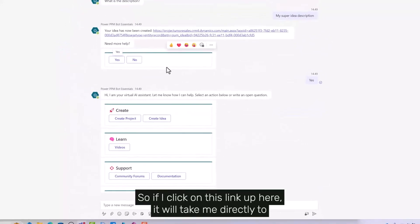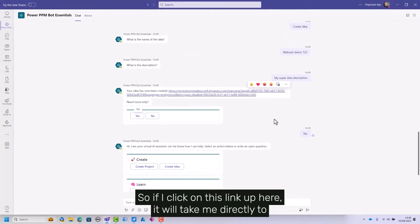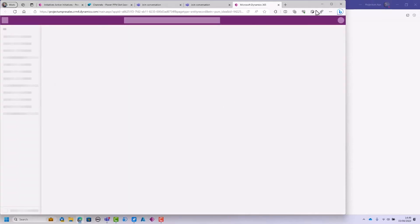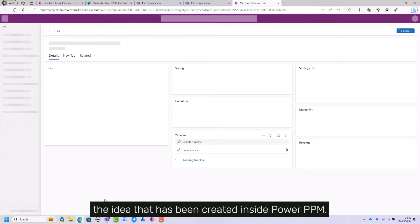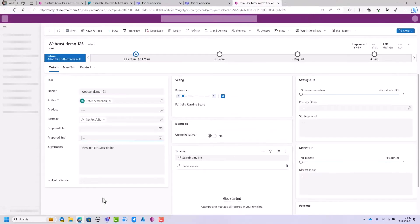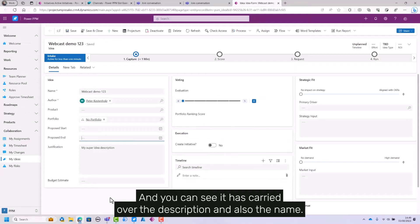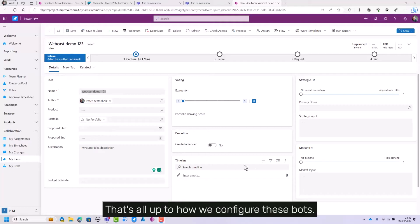If I click on this link, it takes me directly to the idea that has been created inside PowerPPM. You can see it has carried over the description and name. Much more could be added if you wanted to—that's all up to how we configure these bots.